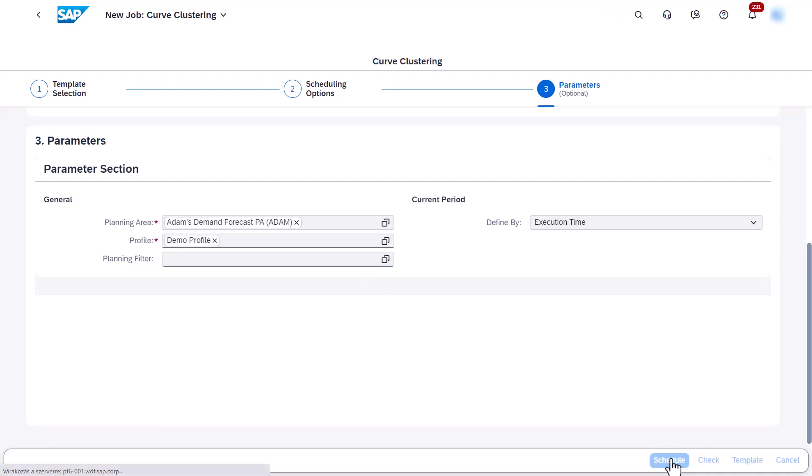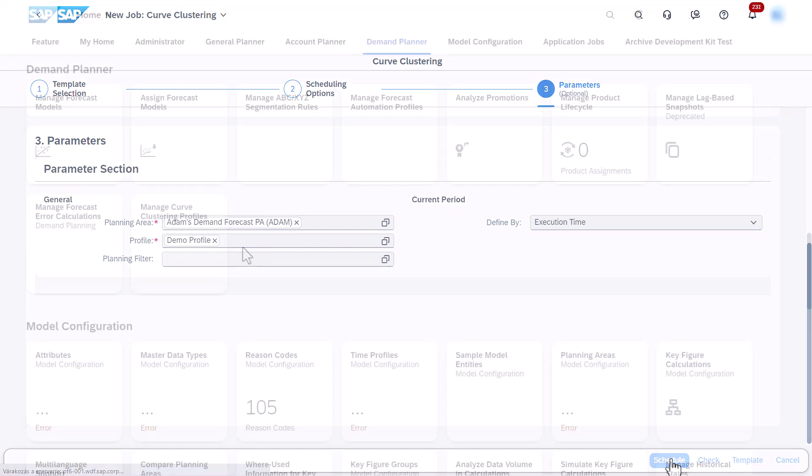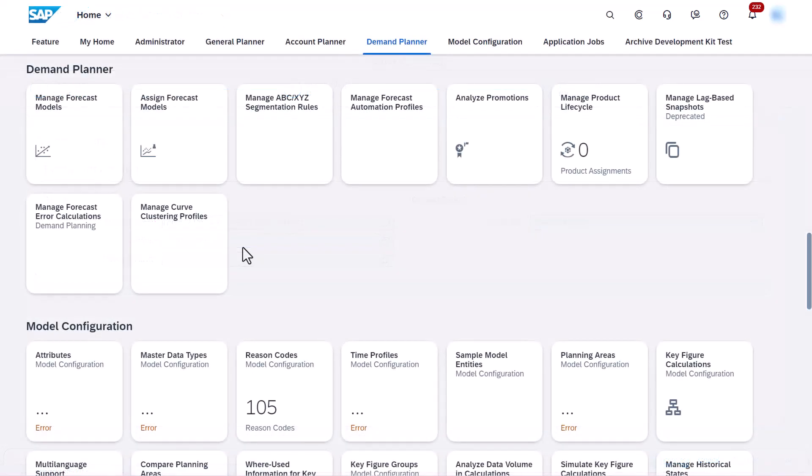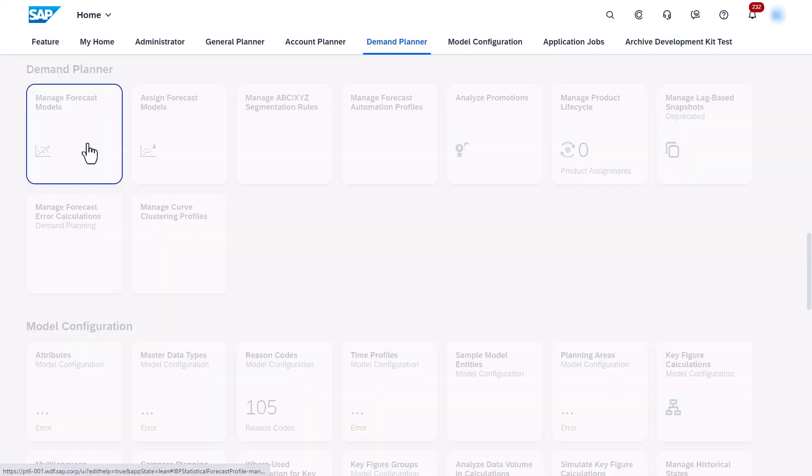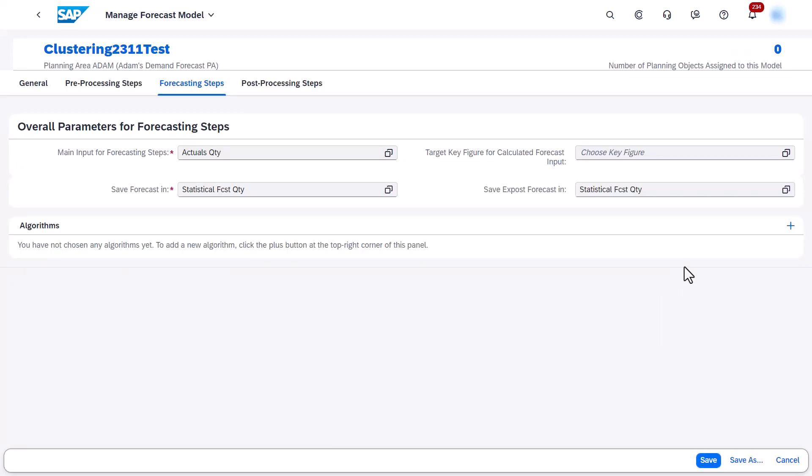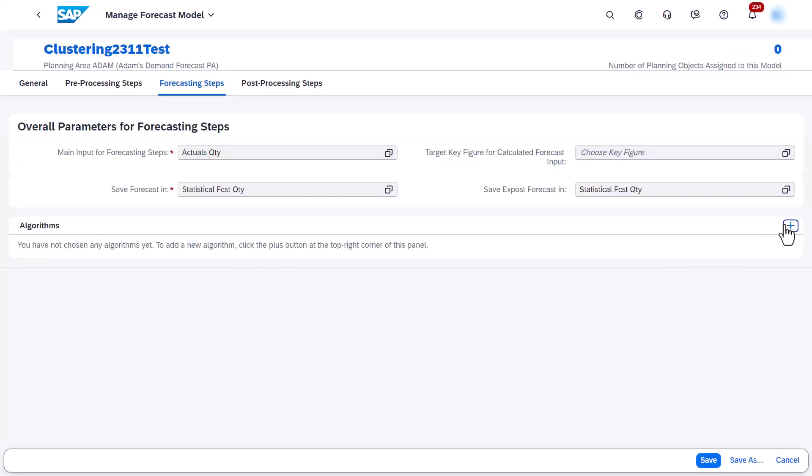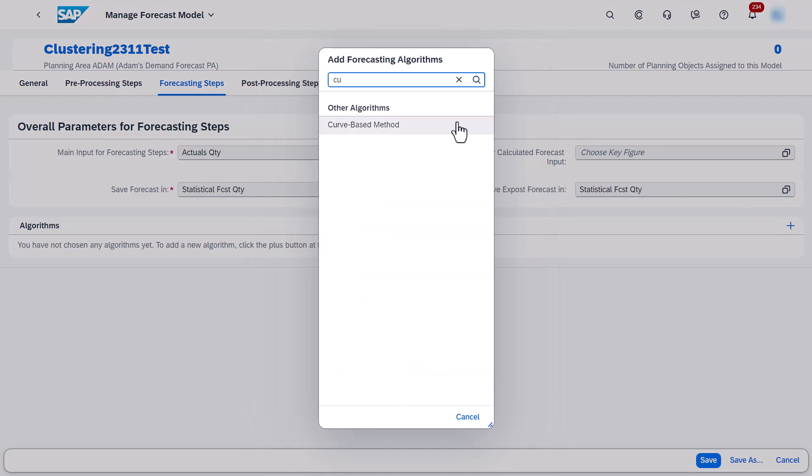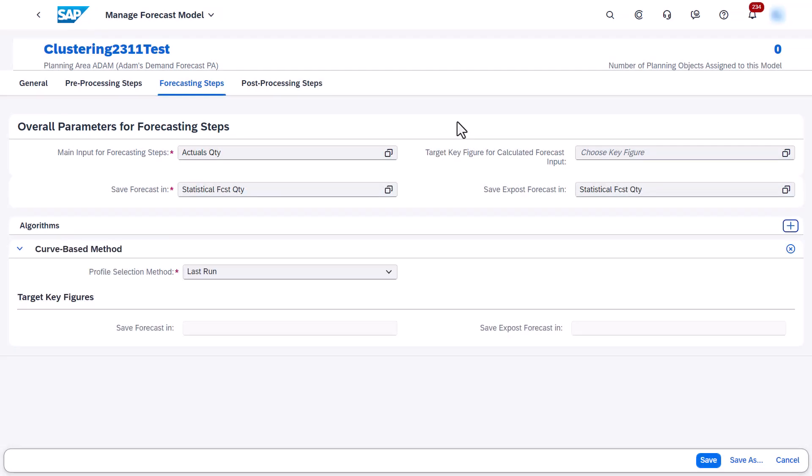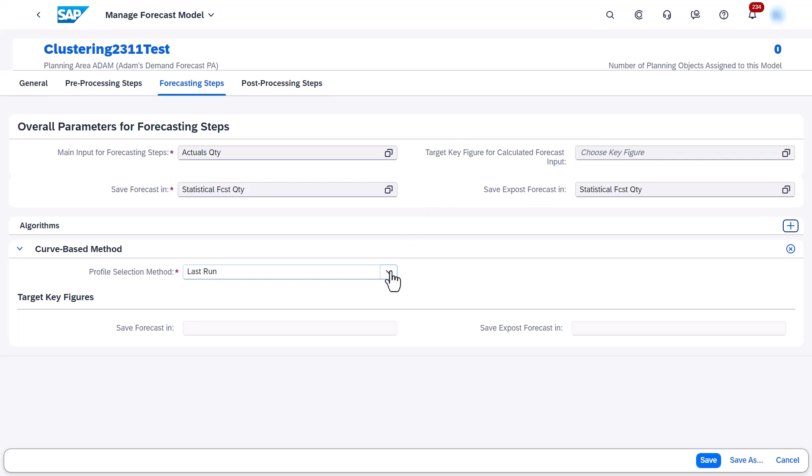In addition to creating a profile, you also need to add the new curve-based method algorithm to a forecast model in the Manage Forecast Models app. While doing so, you select a requirement based on which the algorithm should choose a curve clustering profile for the calculations.